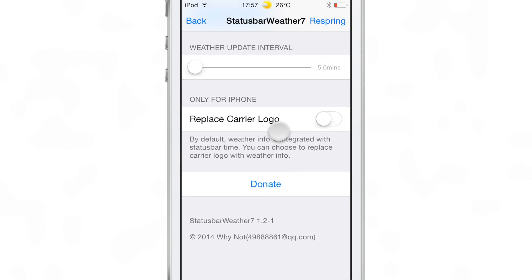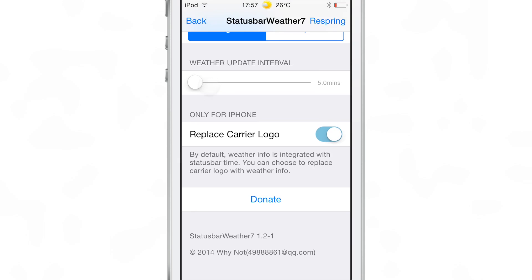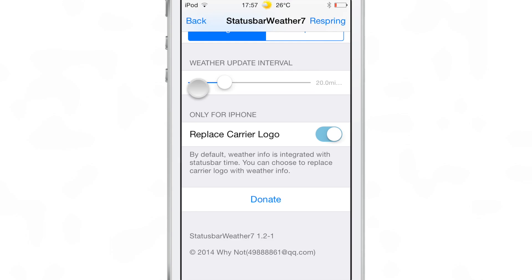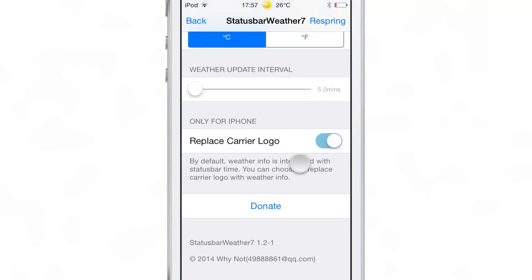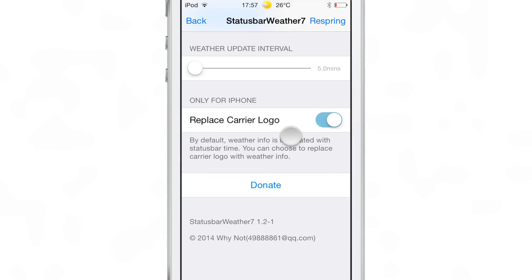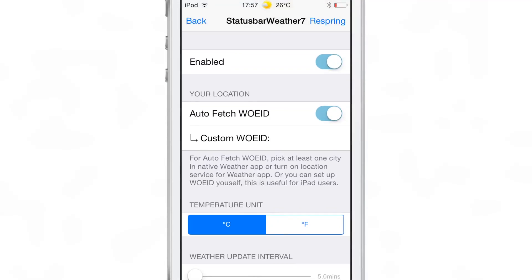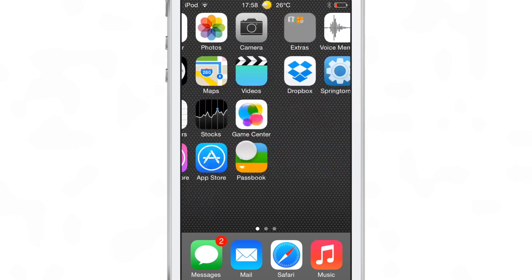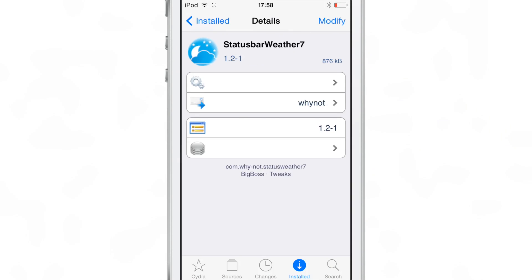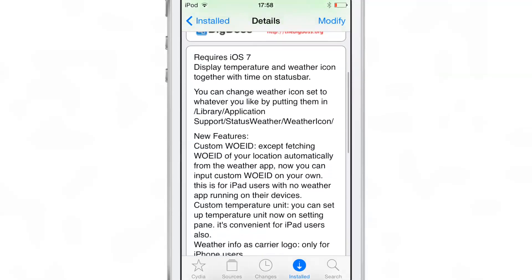There's also a 'replace carrier logo' option — this only applies for iPhone users, so if you're not an iPhone user that setting doesn't apply at all. Once you have everything set up, you just tap the respring button, it'll respring and enact your changes.